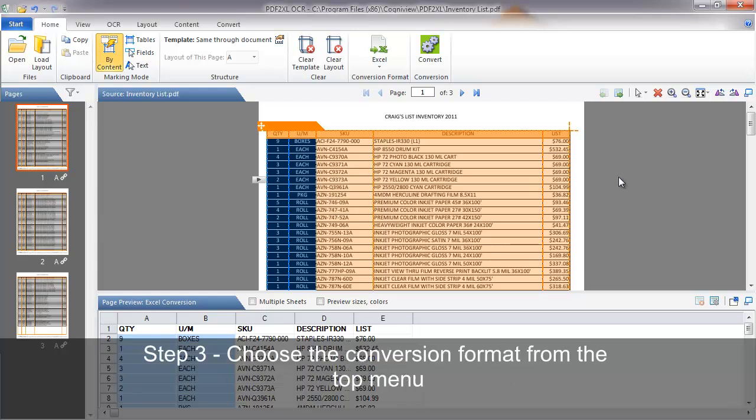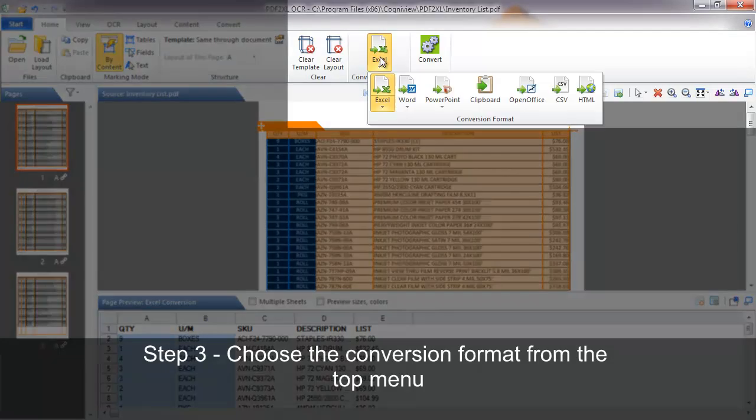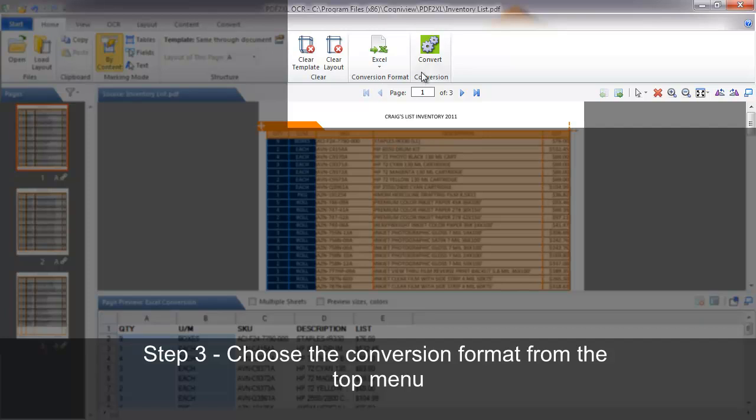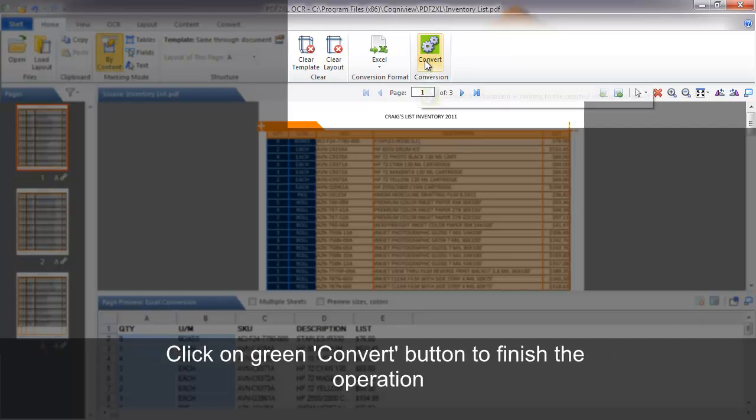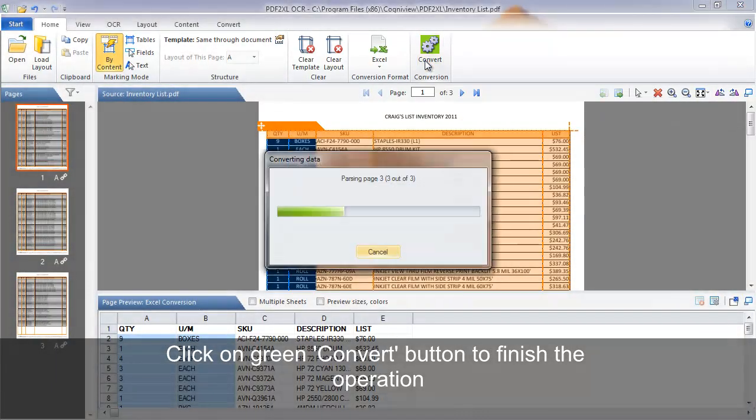Step 3. Once you are satisfied with the preview, set the conversion format to the required type from the ribbon menu at the top of the screen and click the green convert button when you are ready.